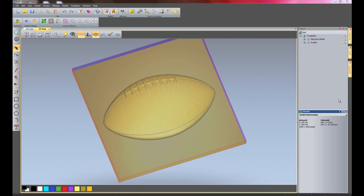I'd now like to show you another module. This is called Feature Machining. What this allows you to do is to project a tool path onto a 3D relief.